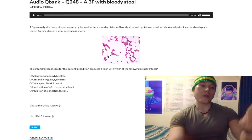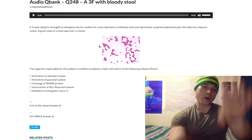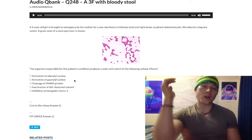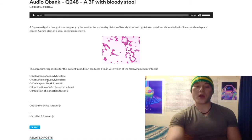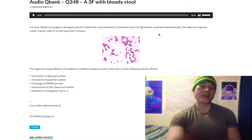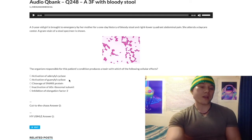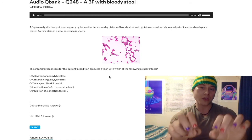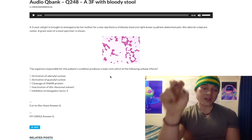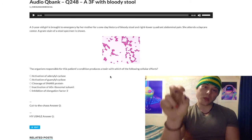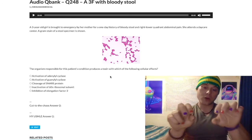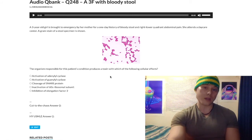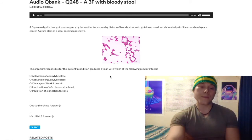Yersinia, unlike the others, can sometimes produce bloody diarrhea, whereas ETEC heat labile and heat stable are watery, and cholera is high-volume watery. For USMLE: Yersinia enterocolitica causes bloody diarrhea and pseudo-appendicitis in peds, and bloody diarrhea with arthritis in adults. It activates guanylyl cyclase. Quick recap: ETEC heat labile toxin and cholera toxin activate adenylyl cyclase and increase cAMP. ETEC heat stable toxin and Yersinia enterocolitica toxin activate guanylyl cyclase and increase cGMP. That distinction — those four toxins — is high yield. Yersinia is the bloody one.